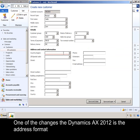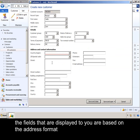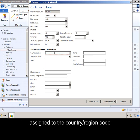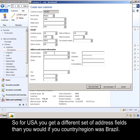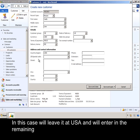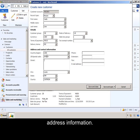One of the changes in Dynamics AX 2012 is the address format. The fields that are displayed to you are based on the address format assigned to the country region code. So for USA, you'd get a different set of address fields than if your country region was Brazil. In this case, we'll leave it at USA and enter in the remaining address information.